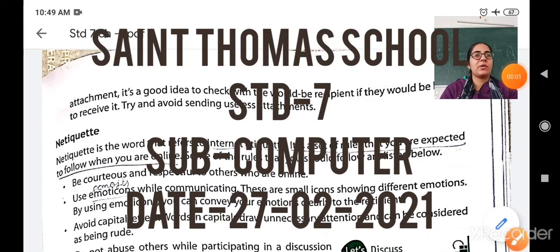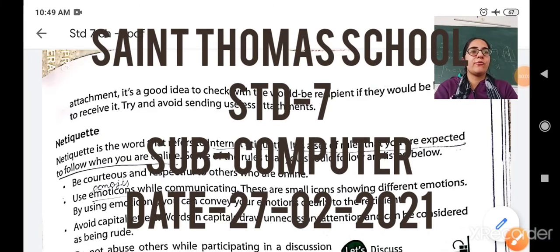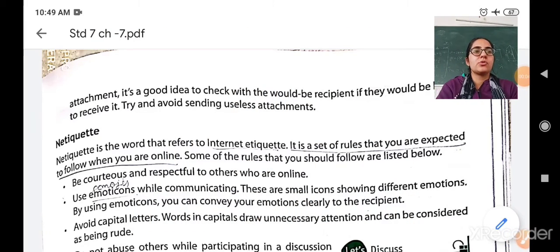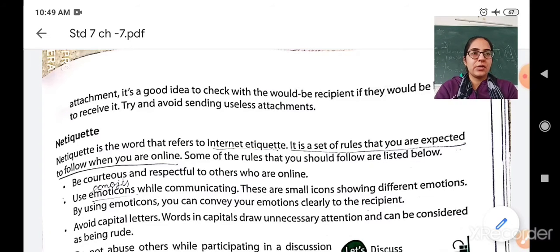Hello my dear students, a very good morning to all of you. Today we are going to start with the concept of netiquette.